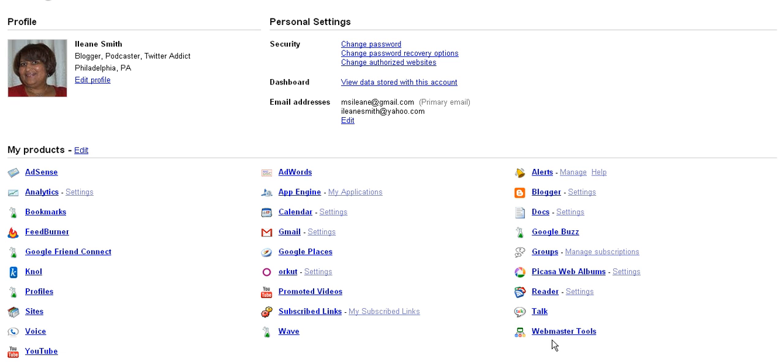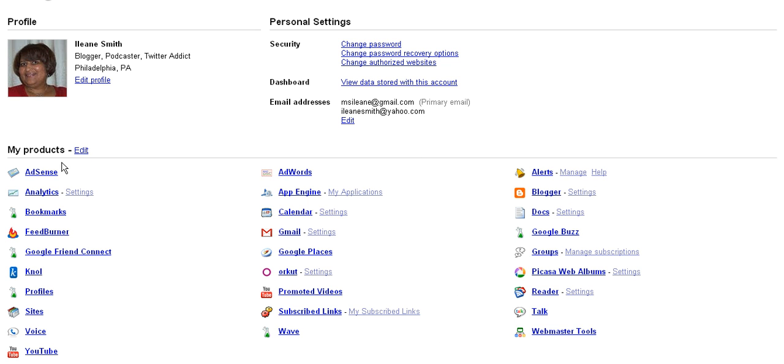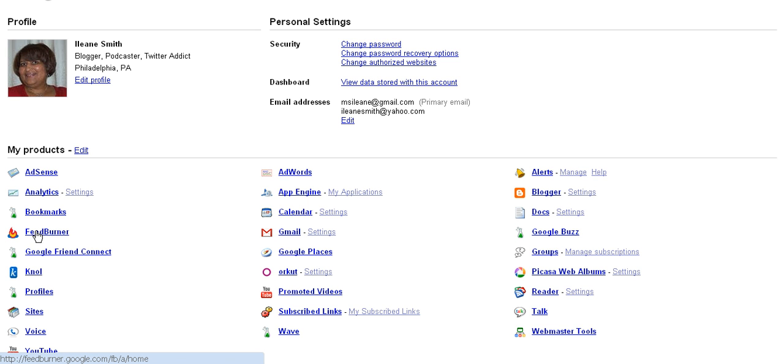Here's another thing you're going to need for your blog is Webmaster Tools. We'll talk about that one a little bit later. Your Blogger account will be here. Here's your Gmail. There's just a host of accounts that you want all to reflect the same email address. AdSense, Analytics, don't want to forget those. But let's focus on FeedBurner.